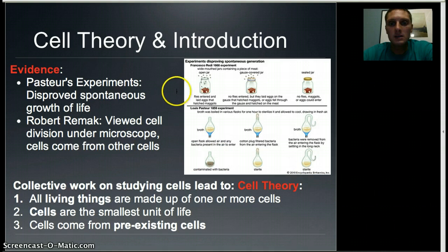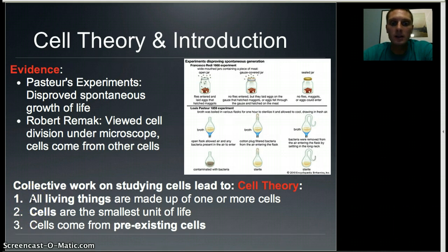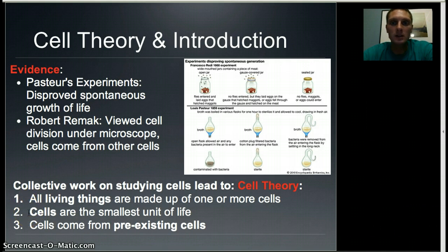All of these experiments and scientists helped lead to our understanding of cell theory. There are three parts: first, all living things are made up of one or more cells — we'll look at both single-celled and multi-celled organisms. Second, cells are the smallest unit of life. Third, cells come from pre-existing cells.